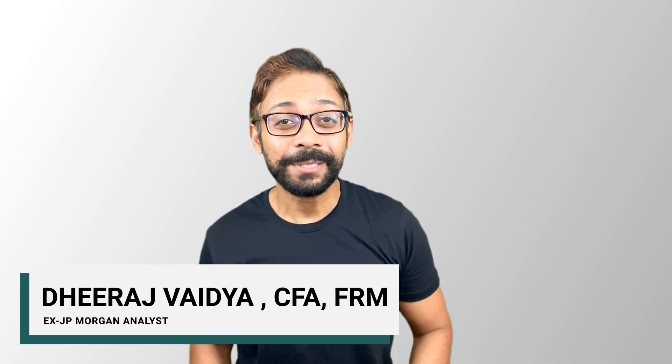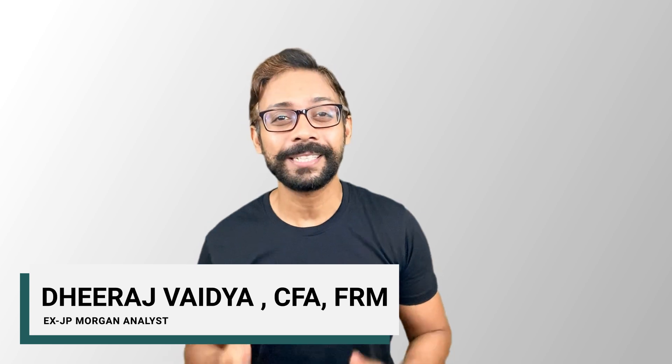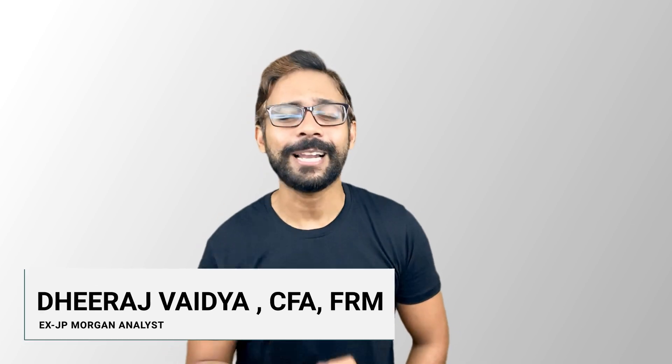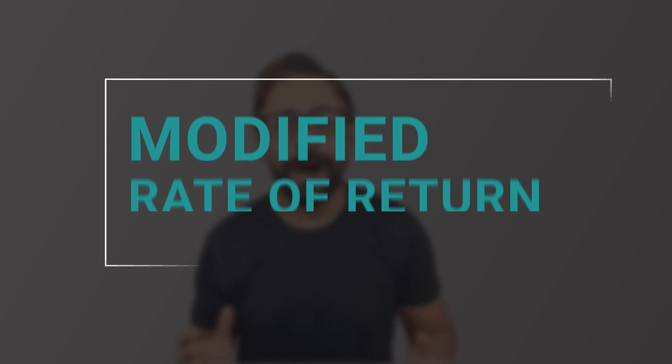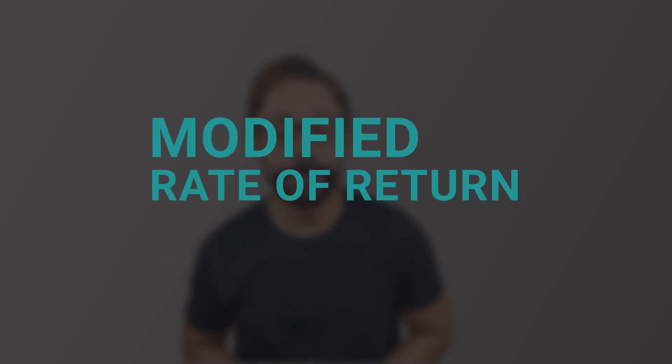Hi all, my name is Dheeraj and in today's video, we'll discuss all about MIRR, its calculations, how it helps to address the limitations of IRR and its uses. So let's get started.